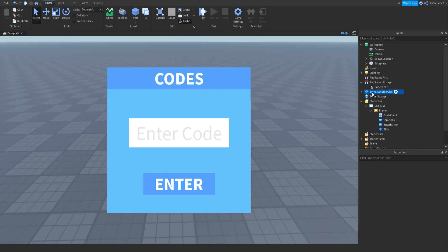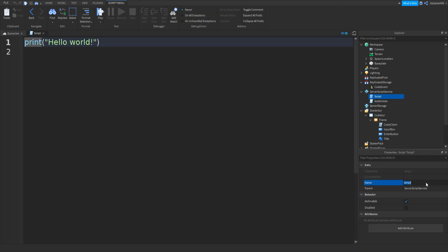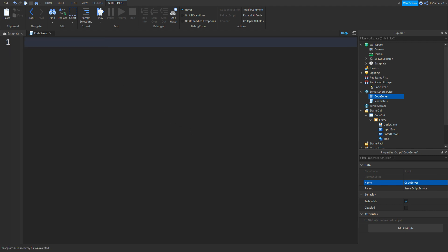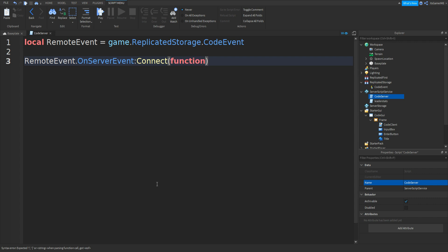Click ServerScriptService, click plus, add in a script, and change the name to CodeServer. Inside the script remove 'print Hello World' and type in: local remoteEvent equals game.ReplicatedStorage.CodeEvent. Go down and then: remoteEvent.OnServerEvent:connect, two brackets, function, two more brackets, and then player, comma, reward, comma, code.